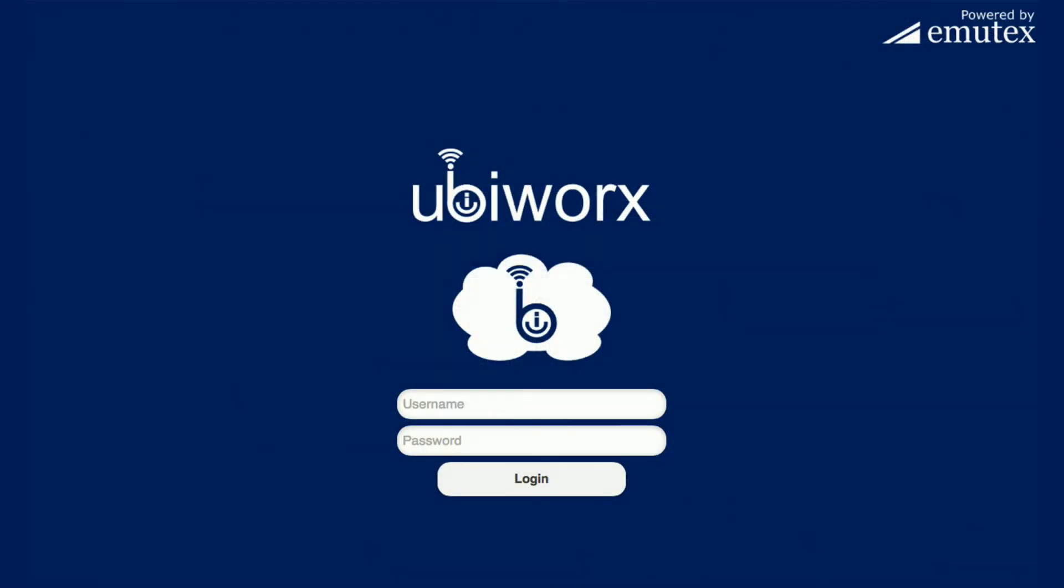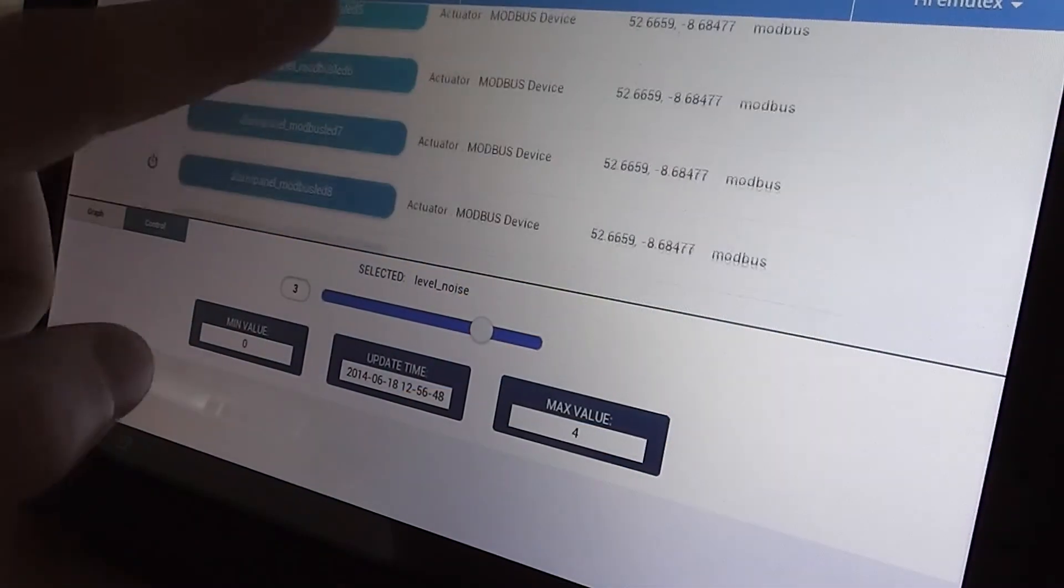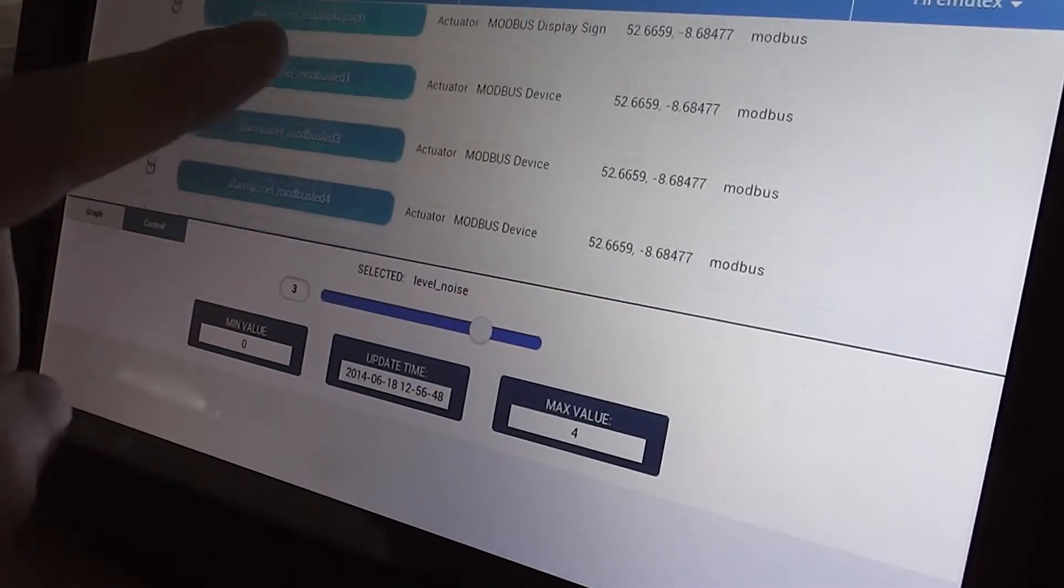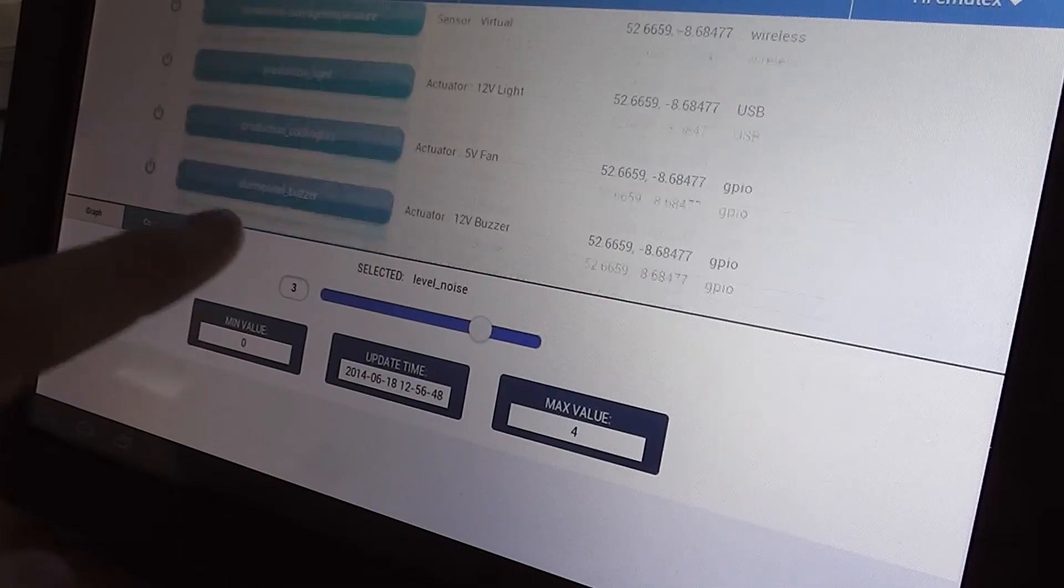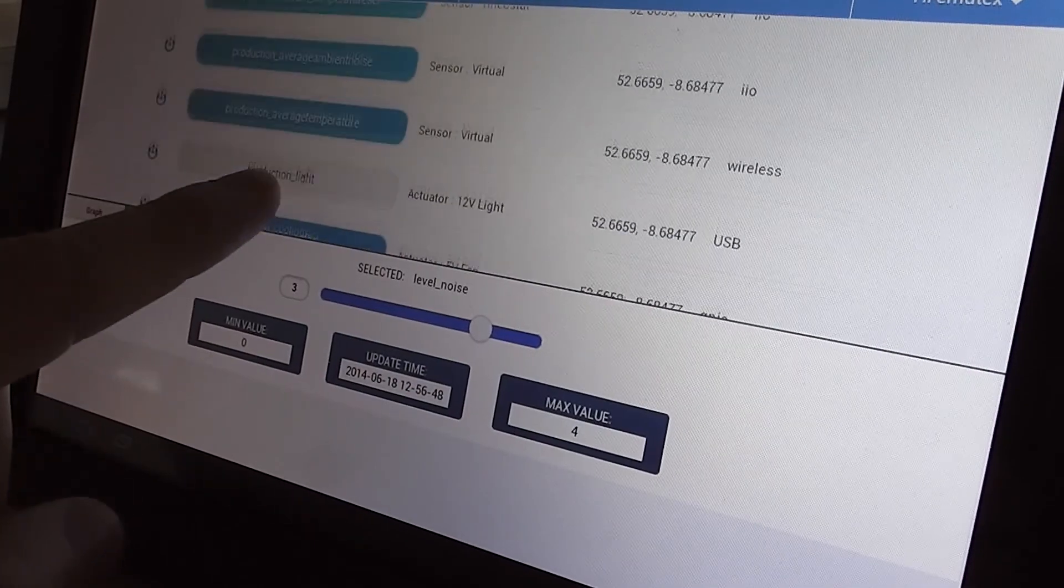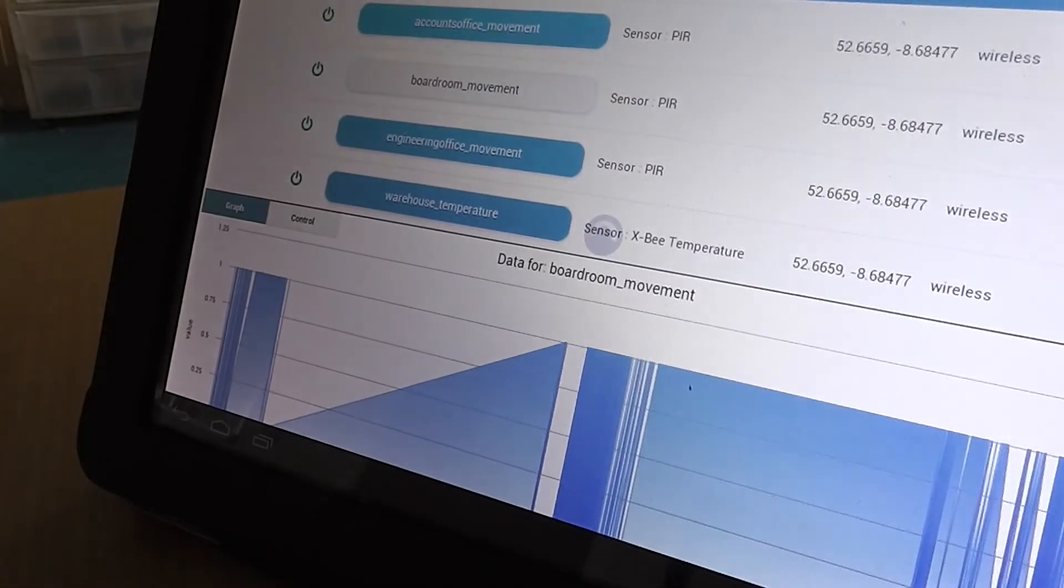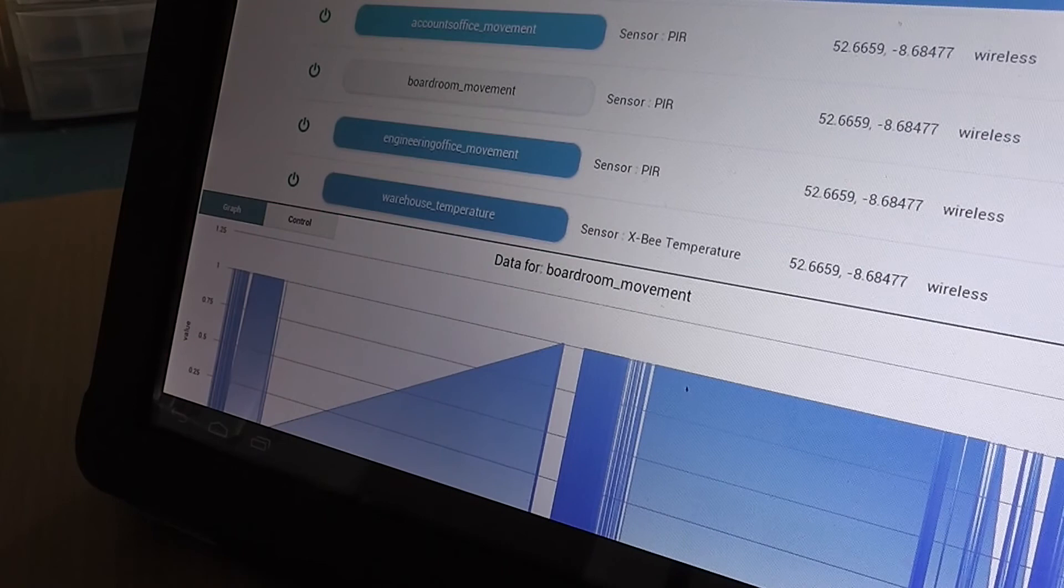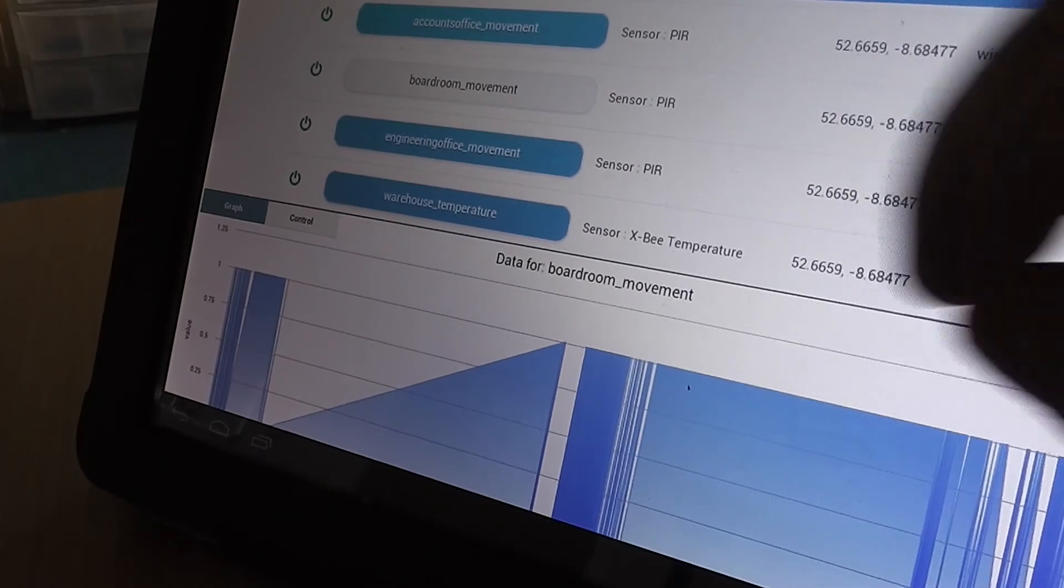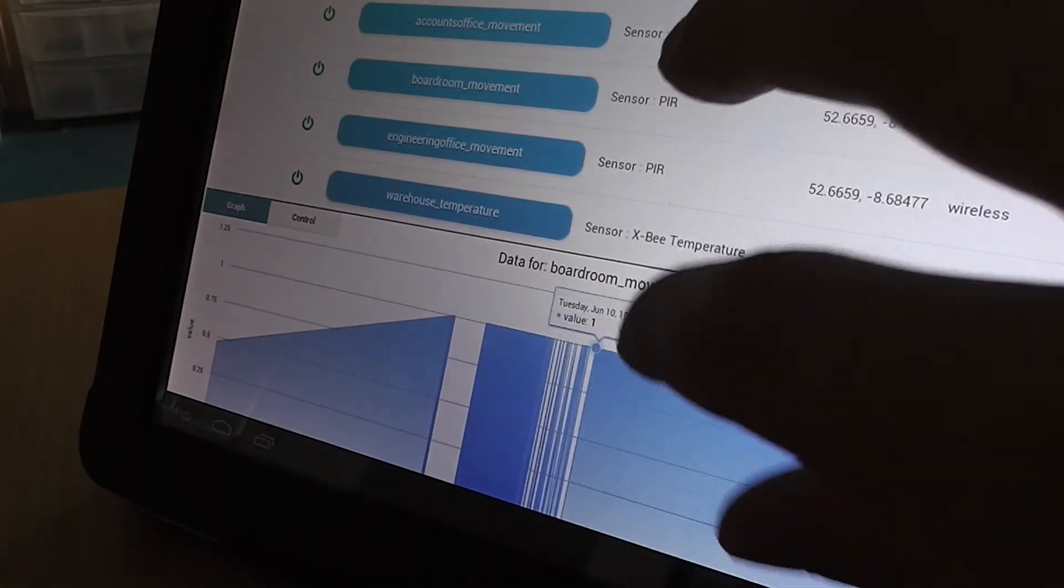So now let's look at UbiWorks in action as we demonstrate its capabilities. We can see here how easy it is to add, configure and control devices through the web interface. We can see which devices are connected, view live and historical data and manually turn on and off devices via the UbiWorks web interface.